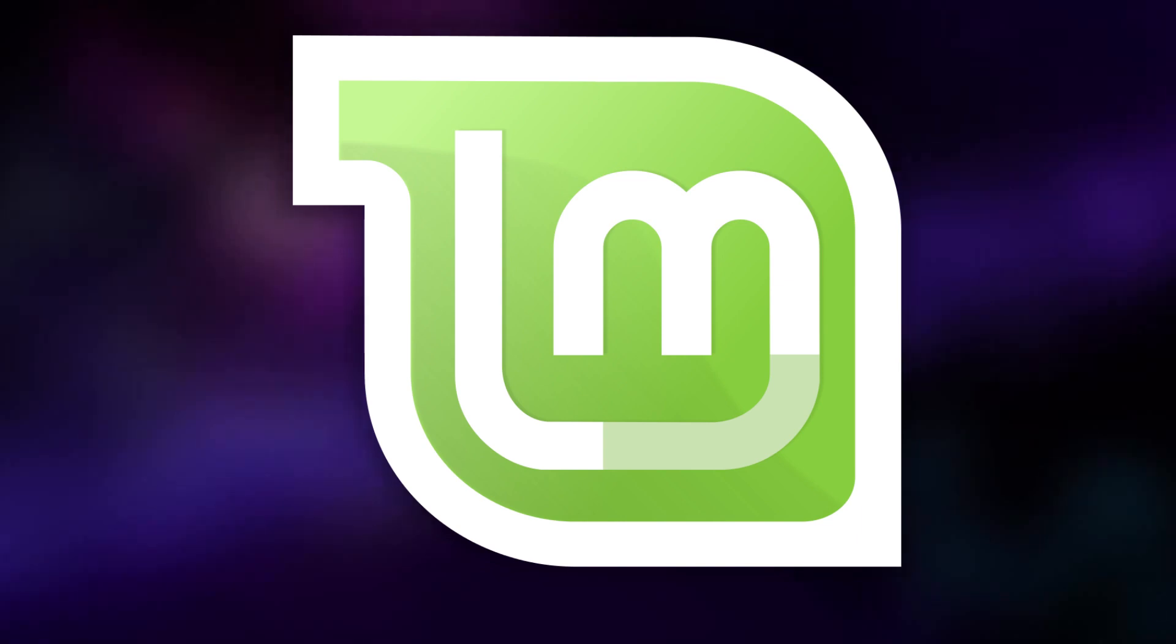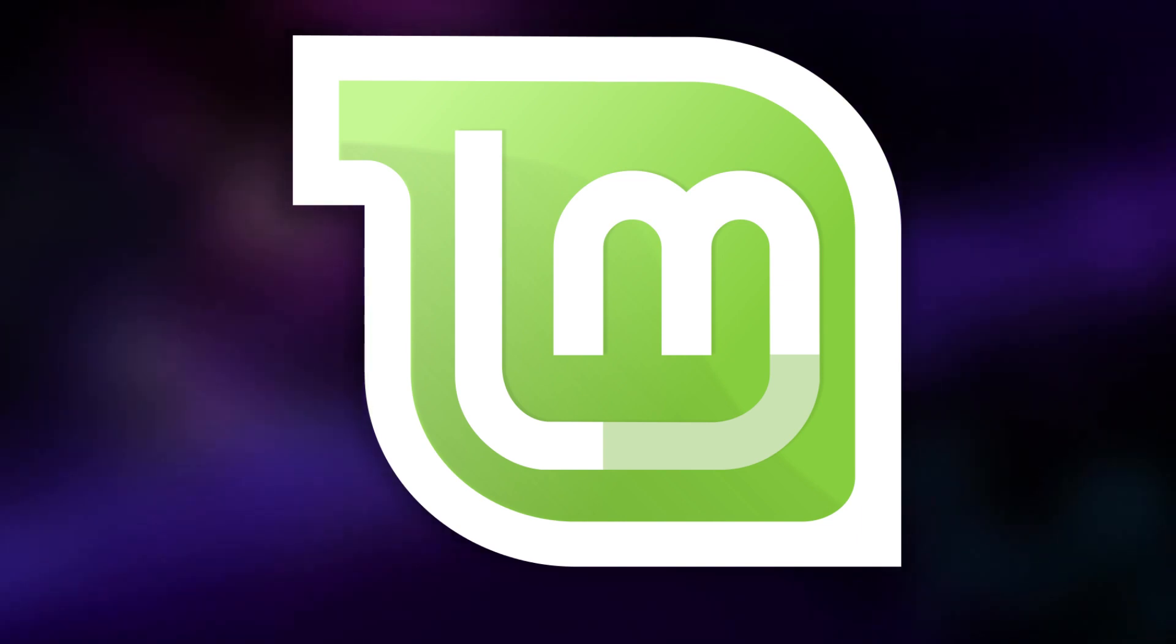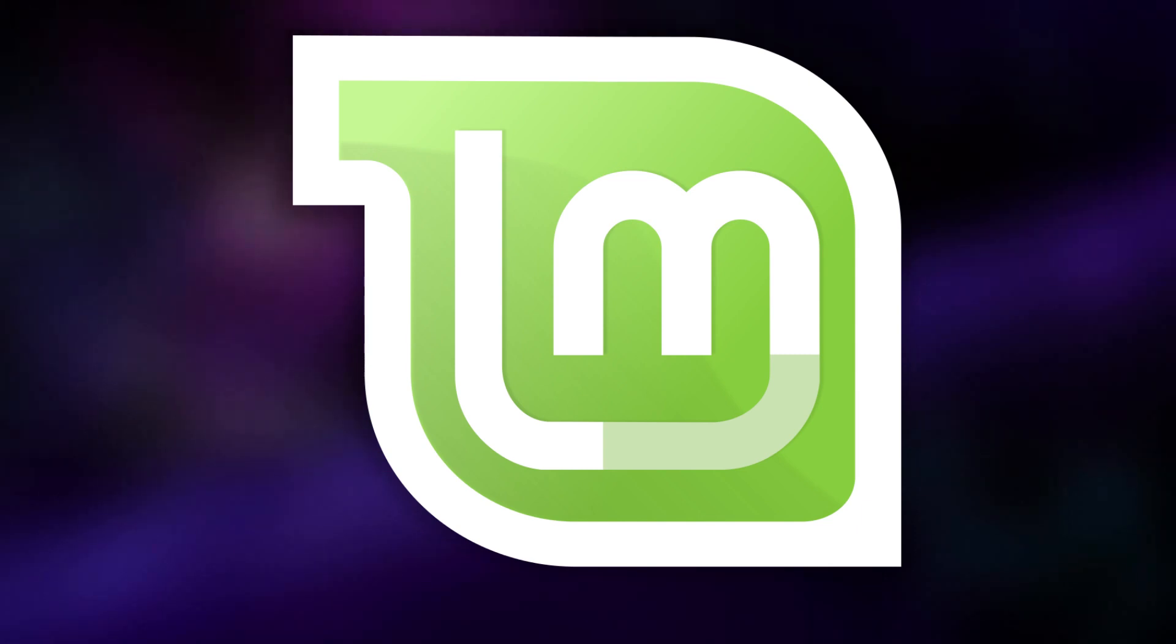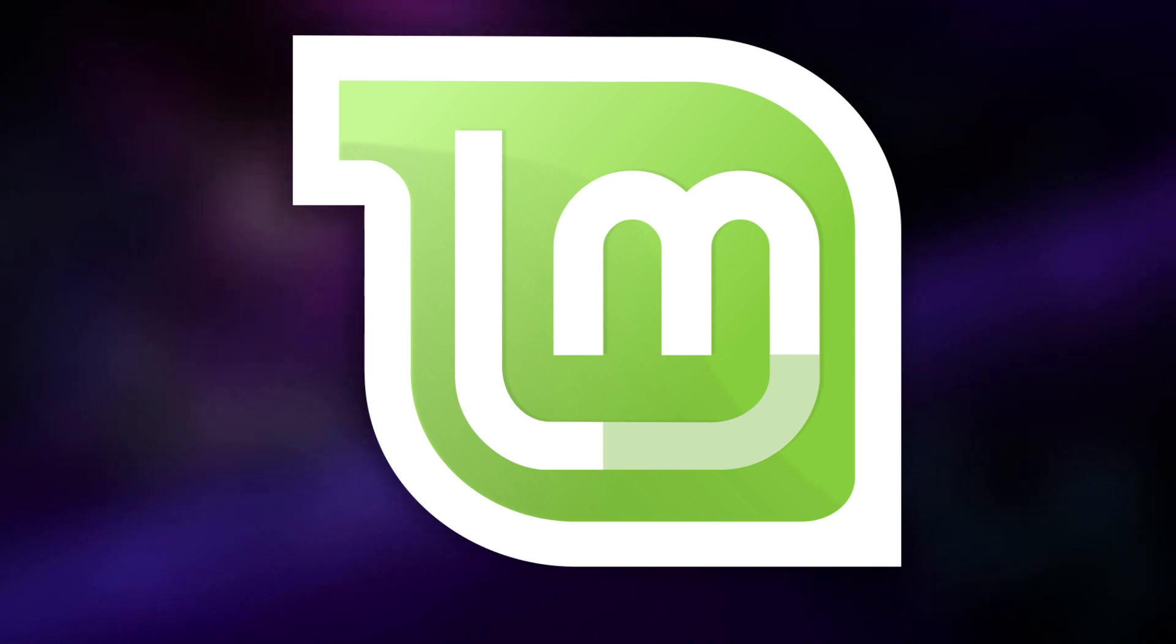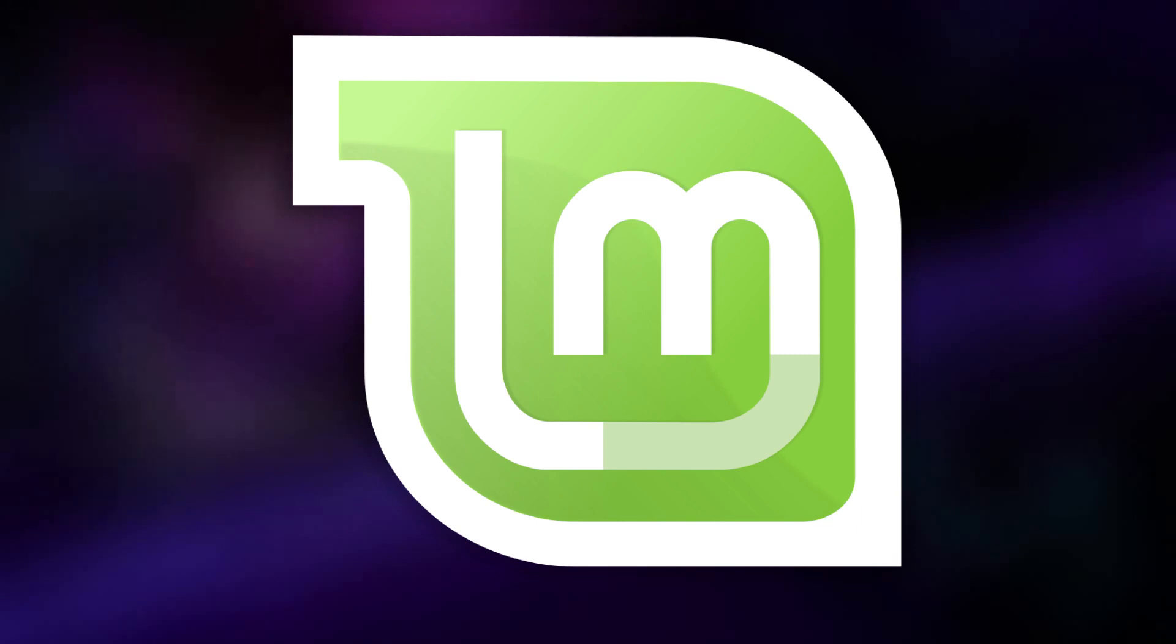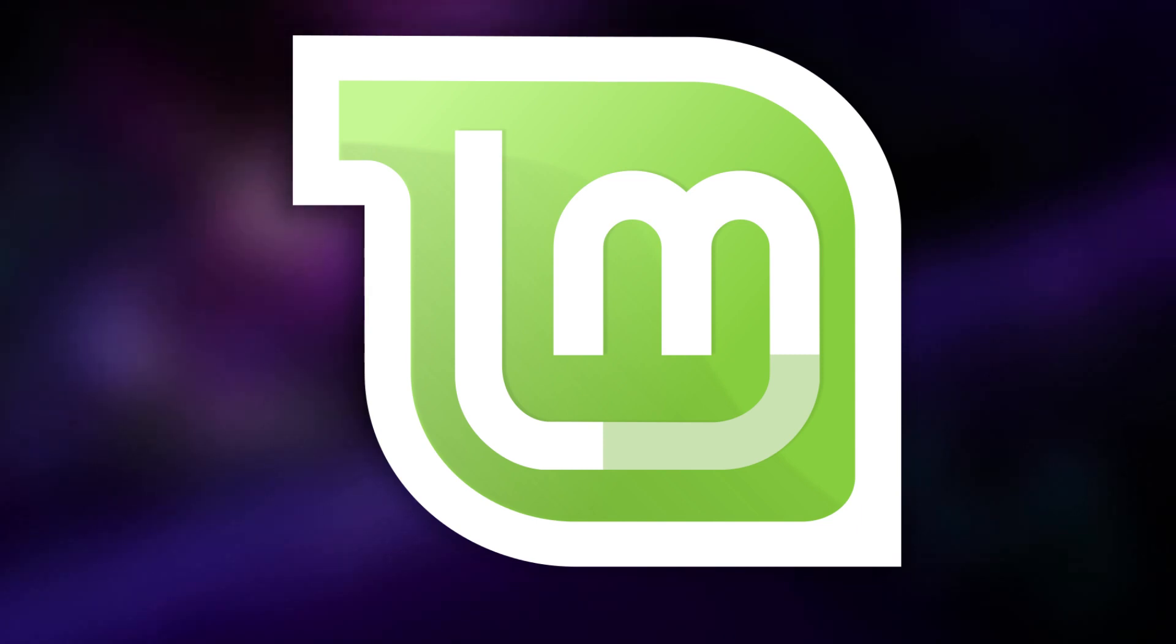But if you decide that you don't like Cinnamon, Linux Mint does also have an XFCE and Mate edition if you prefer one of those desktops. Or, you can still install pretty much whatever desktop environment you want on any version of Linux Mint.